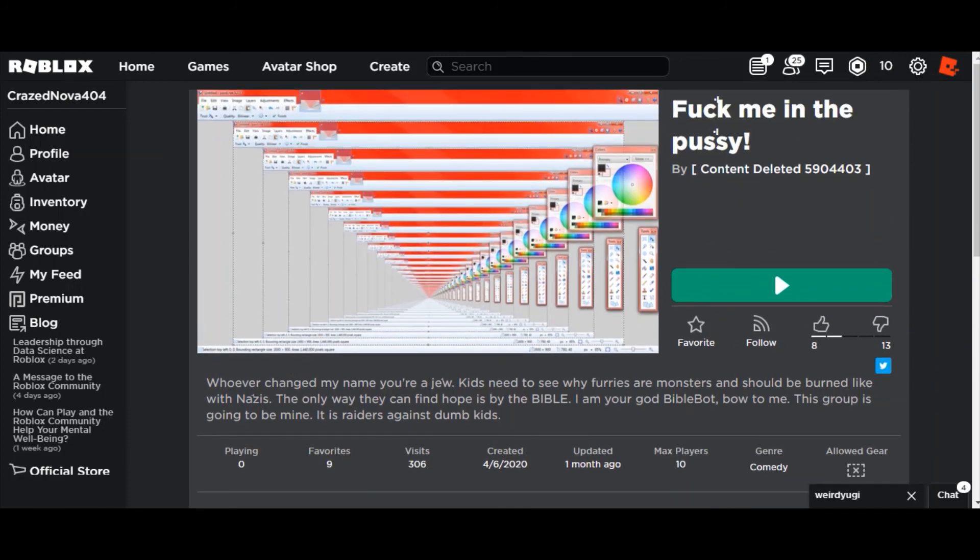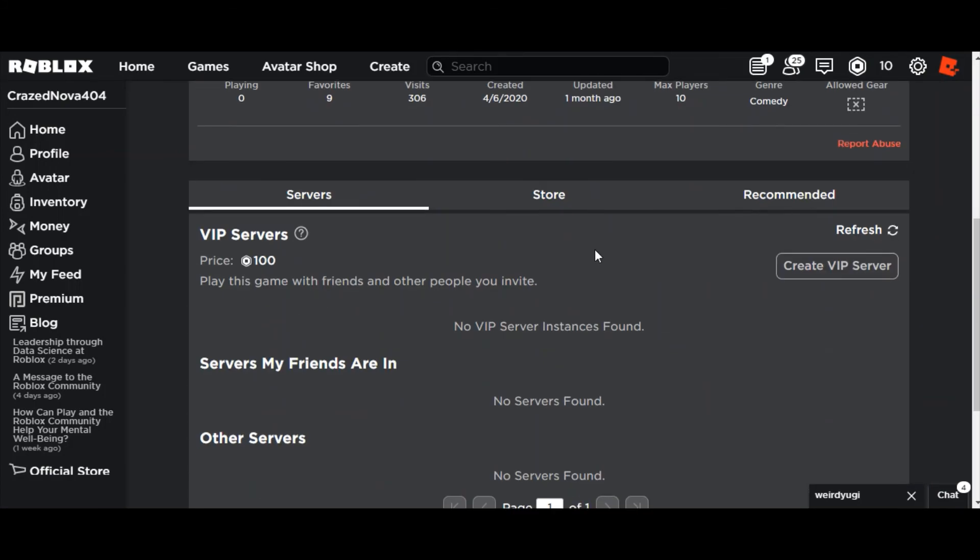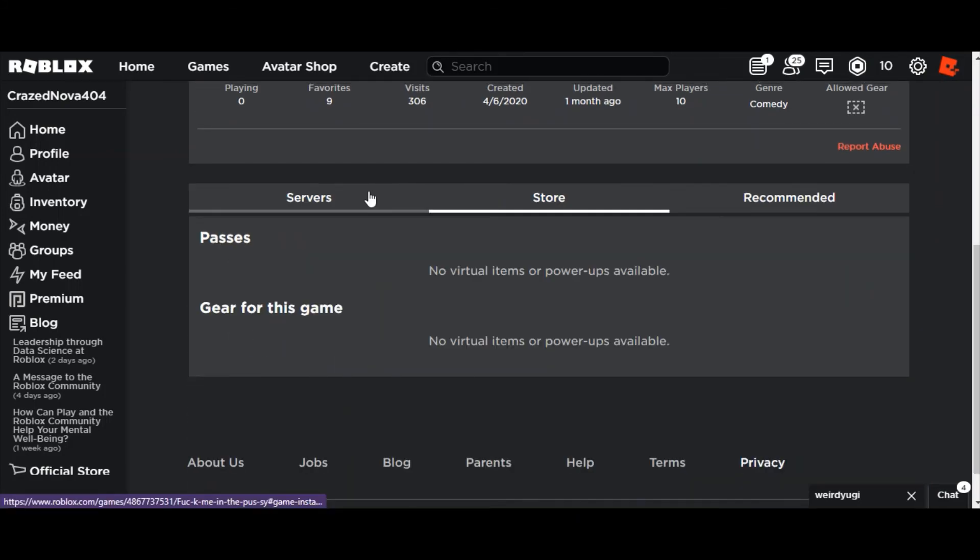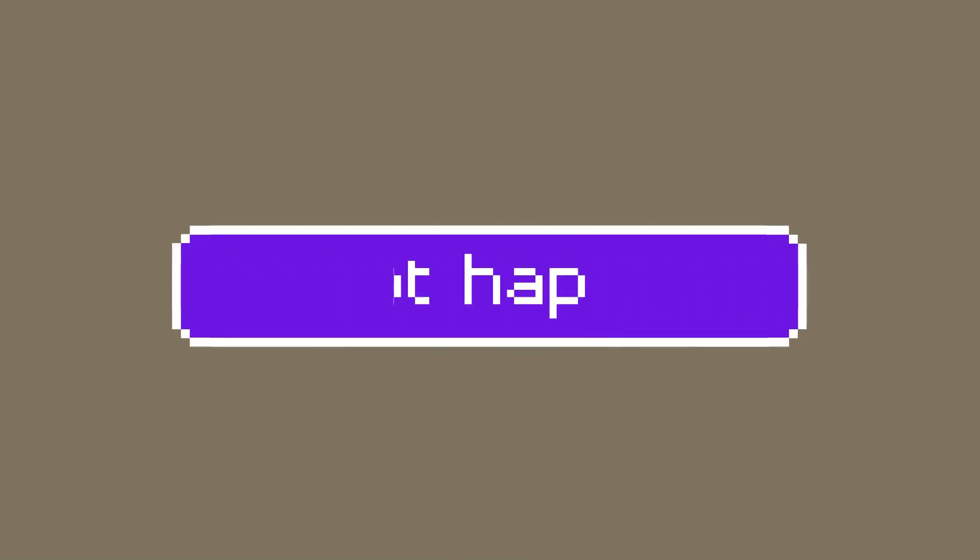So yeah, and anyone who wants to write shit about furries in the comments, go ahead. I'll fucking review that too. Shit like this actually triggers me. Alright, bye now.